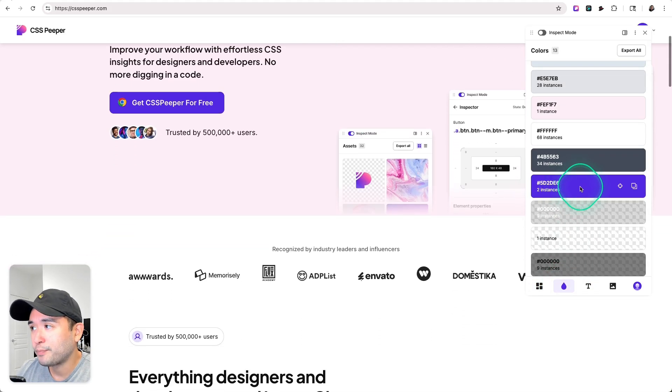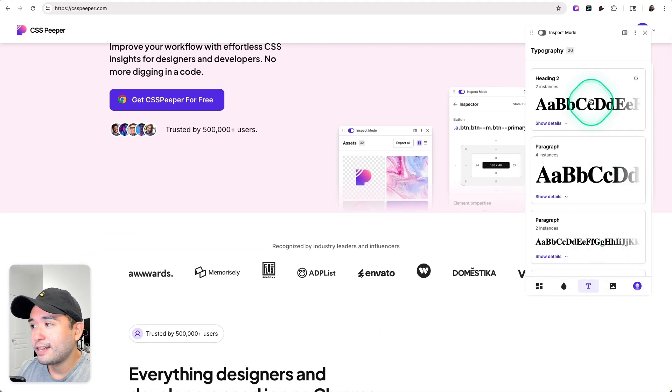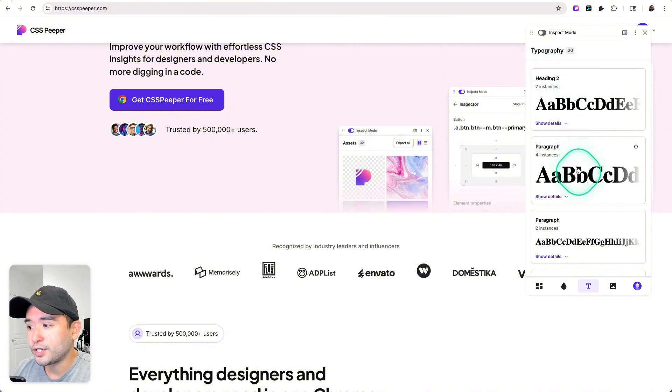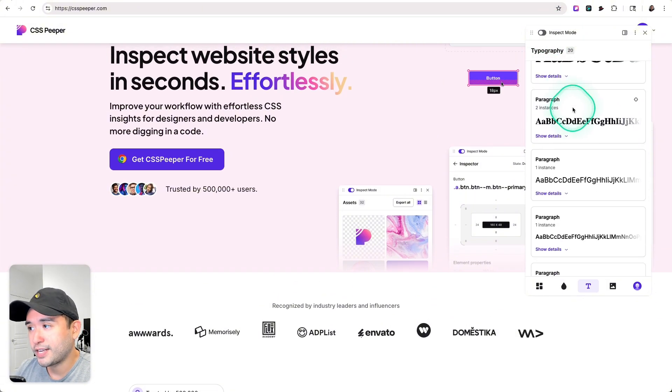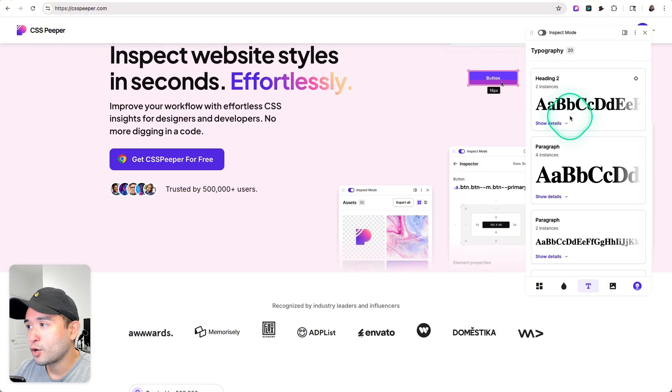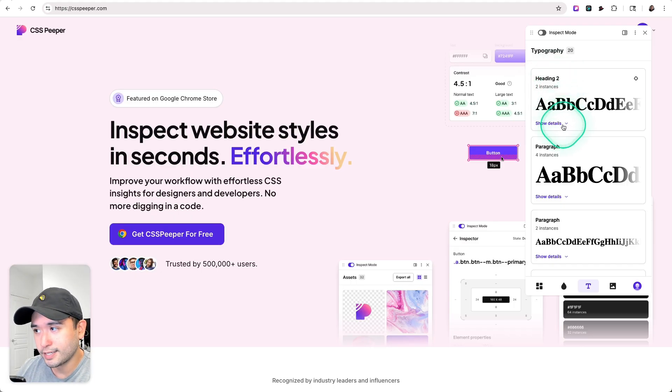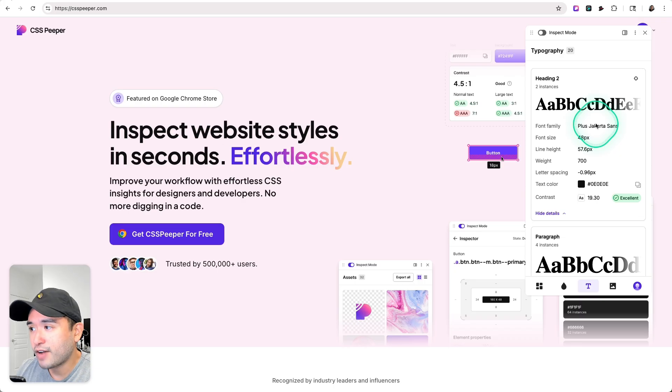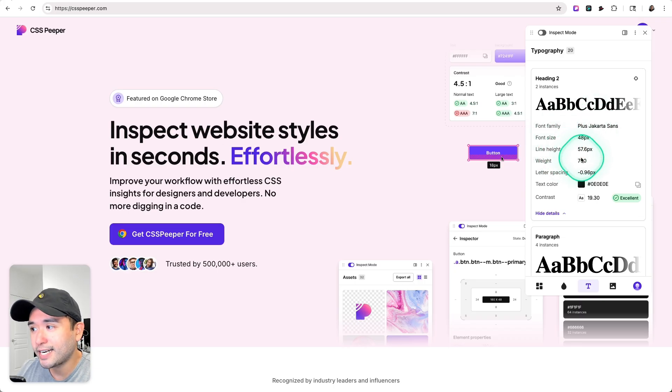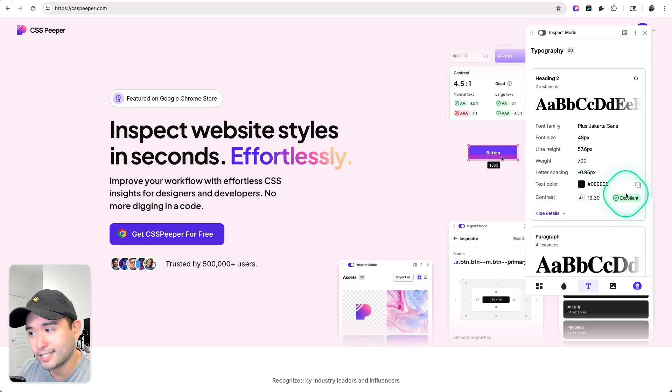We could see a high-level overview of the CSS information. We saw the colors, and this is a much more detailed view of the typography as well. For heading two, there's two instances, so if you click on show details you could view the name of the font family, the size, the line height, the weight, and so forth. The contrast is excellent.